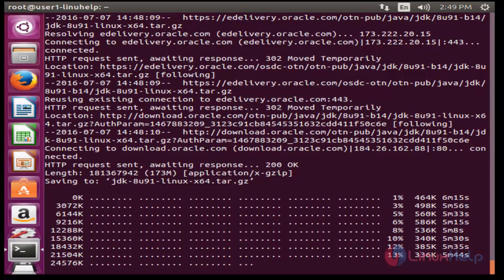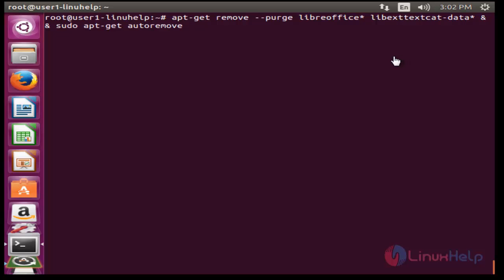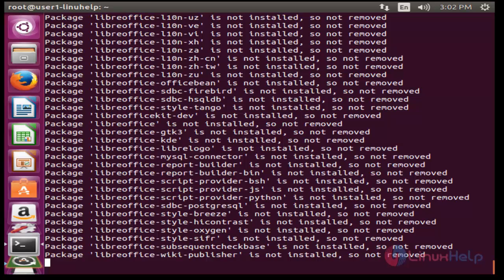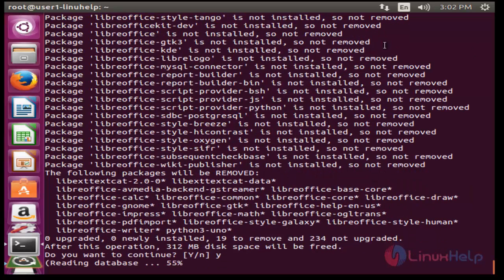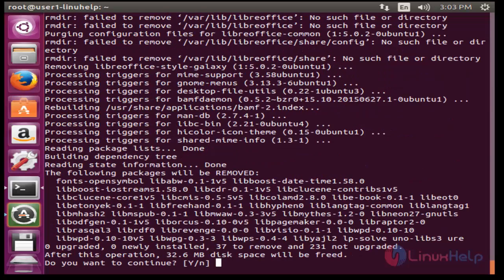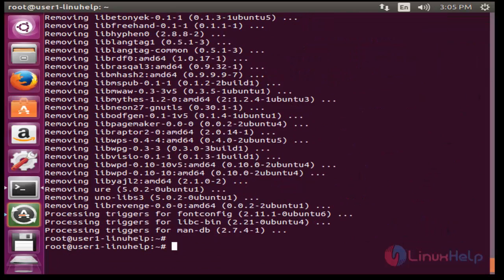Now the package will be installed. Now next step, remove the previously installed office files by using this command. Previously in my machine I have LibreOffice. I am going to remove all packages. Press enter, press Y to continue, again press Y to continue. Now the previously installed package will be removed.